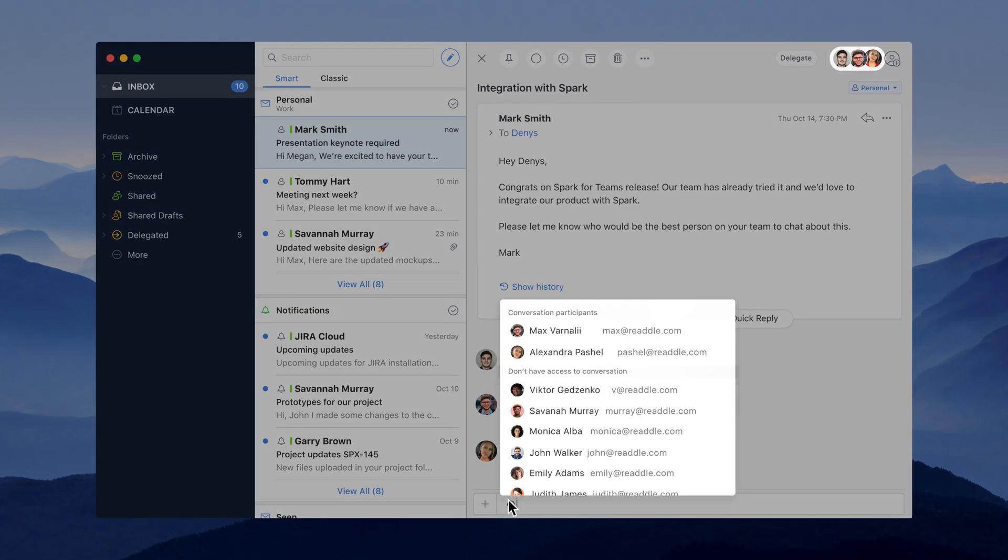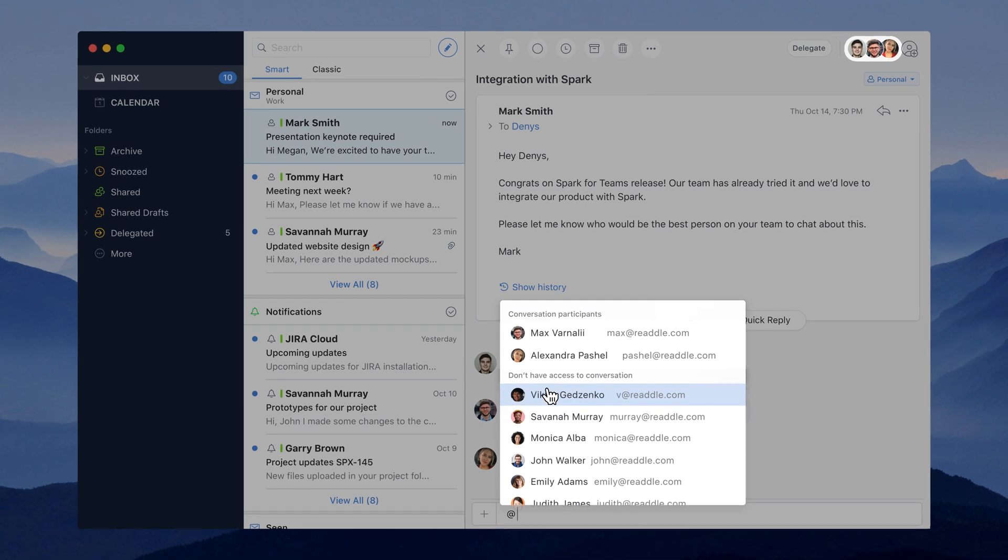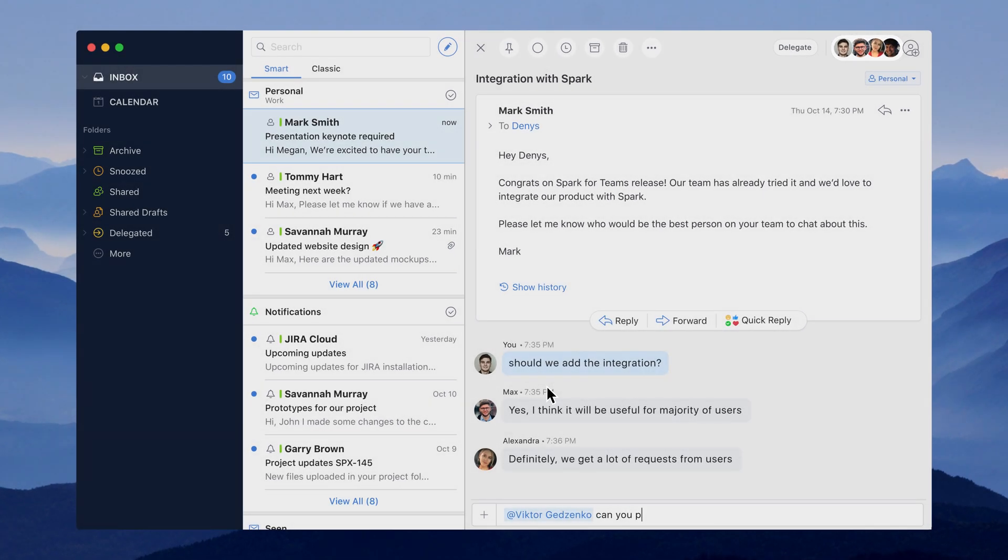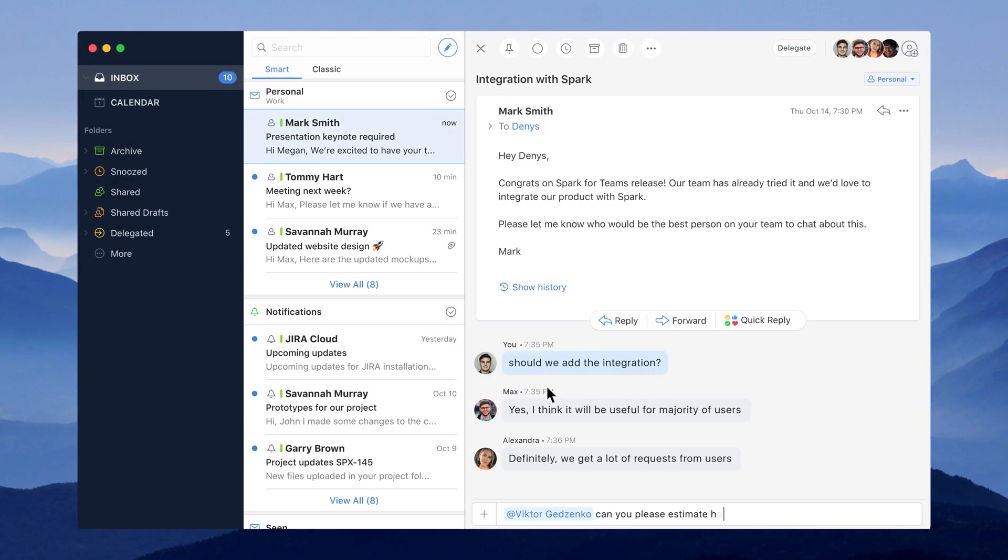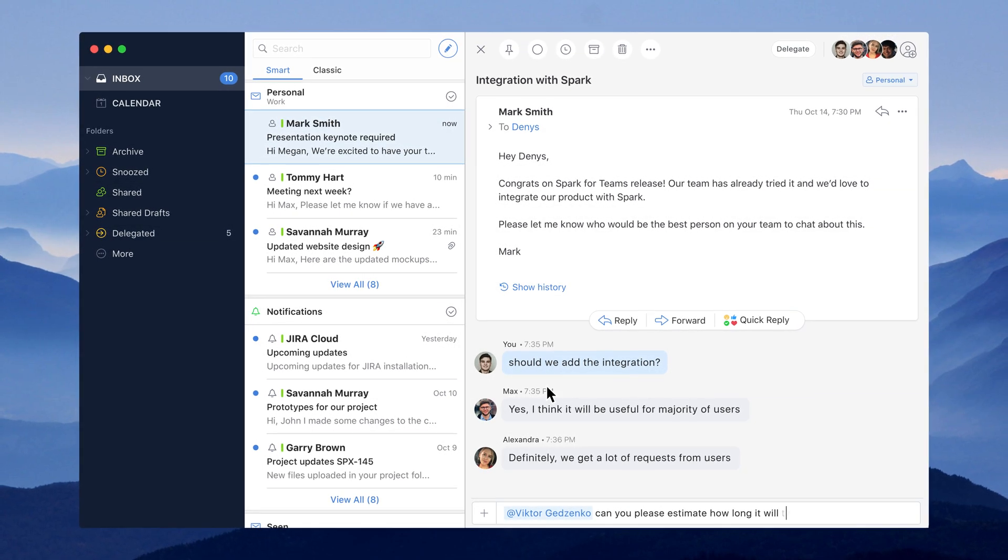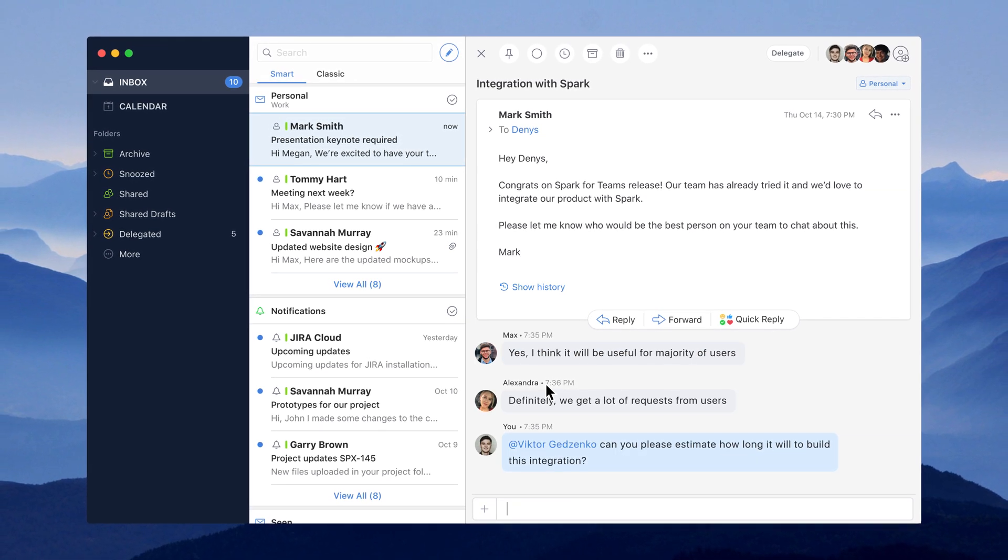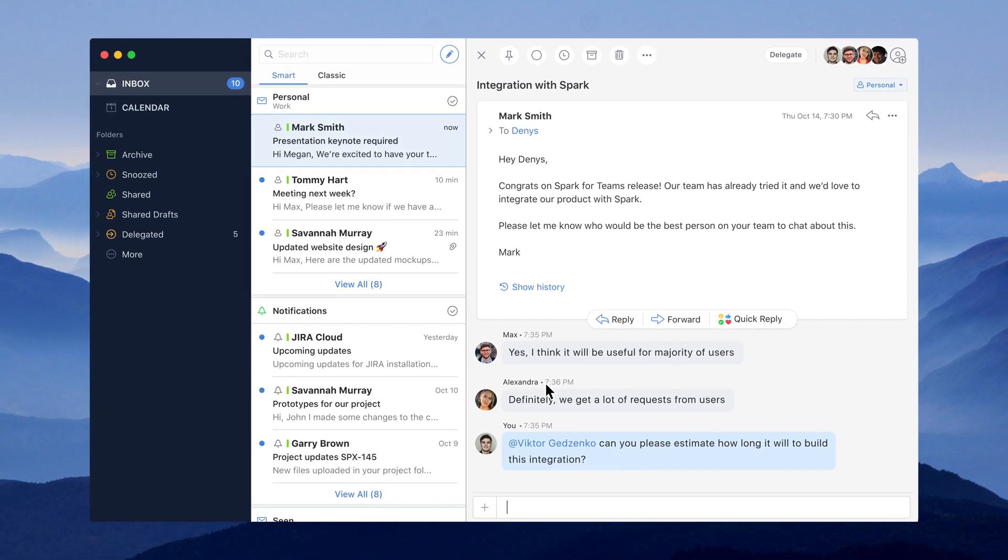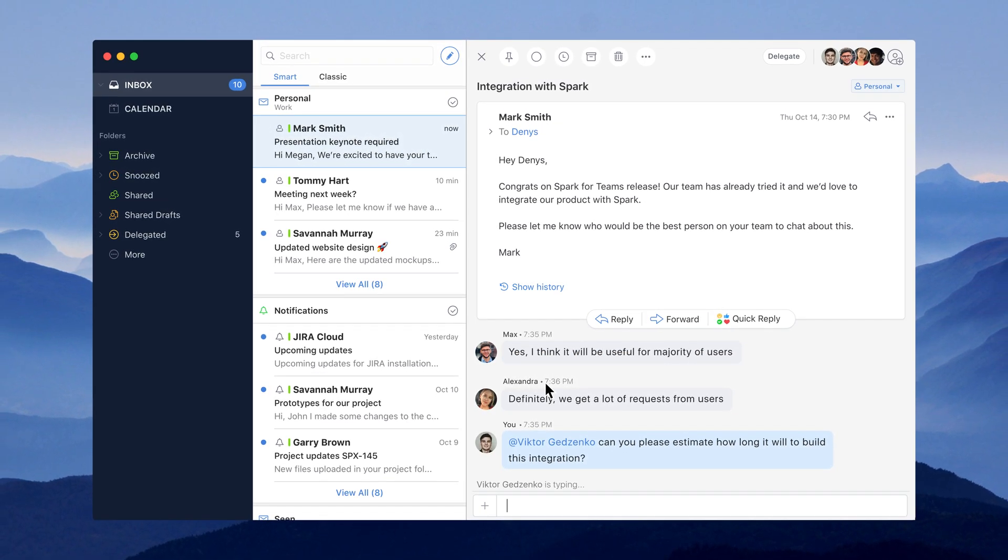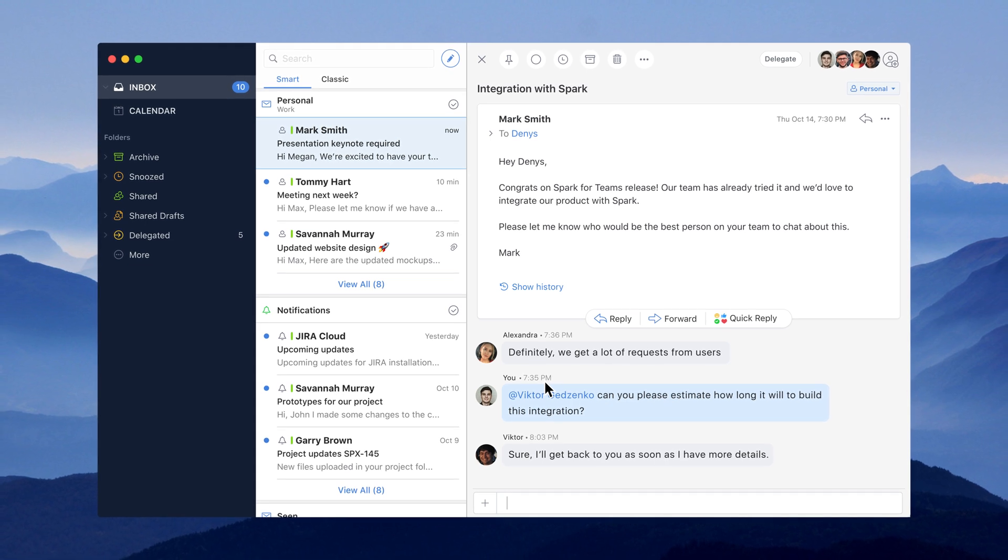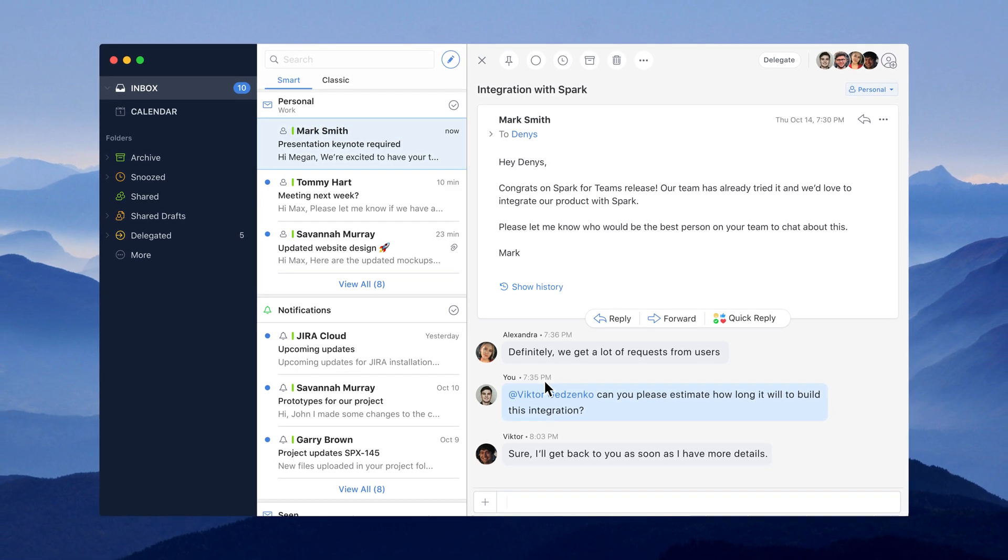I'll use @mention to add our engineering lead and clarify a few technical things. Once we're done, I can go back and respond to our partner.